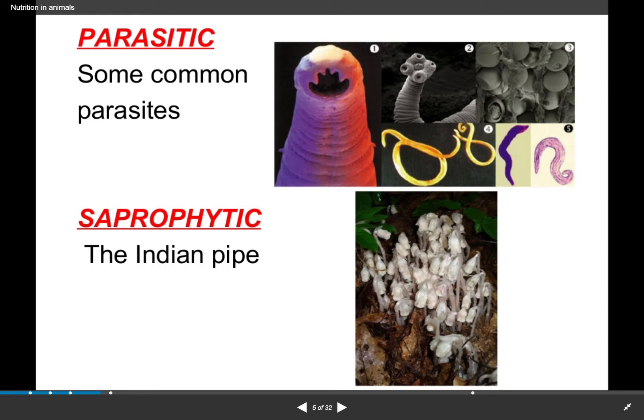Parasitic organisms are those that live on or in a living host organism and derive nutrition from it. Saprophytic organisms are those that feed on dead or decaying matter. These are organisms that take nutrition from dead things.